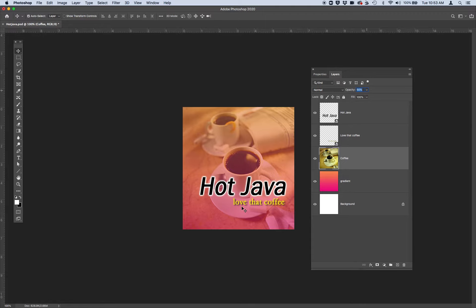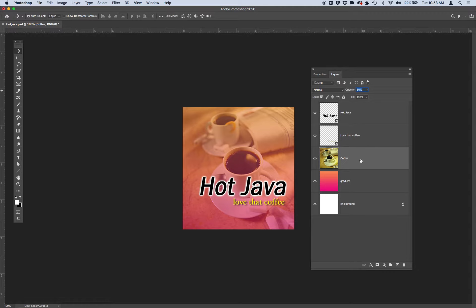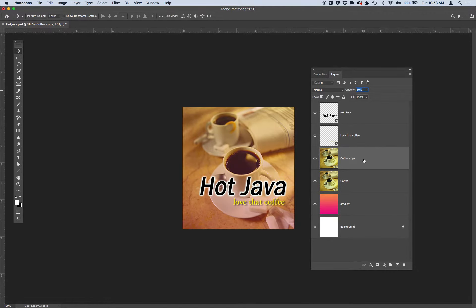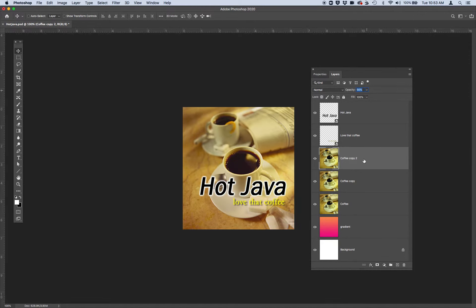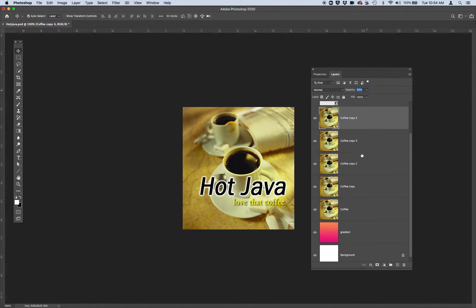The next thing we're going to do is practice duplicating the coffee layers in your image. Go ahead and try using the keyboard shortcut which is Command J on a Mac to quickly create new duplicate layers. So I have my coffee layer selected. I'm going to hit Command J and it makes a coffee copy. I'm going to do it again and then again. So you should be left with five coffee layers.